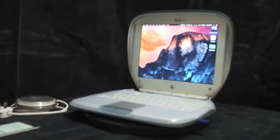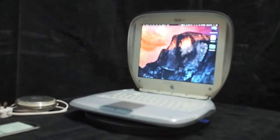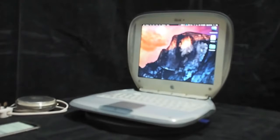Now, let's take a tour with this iBook G3 i5.